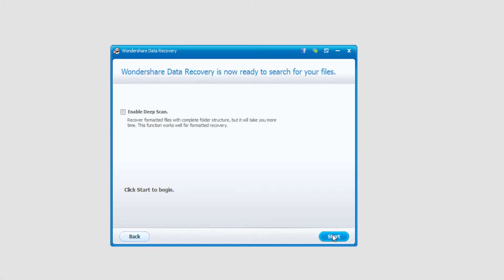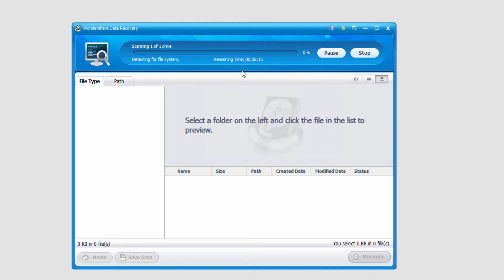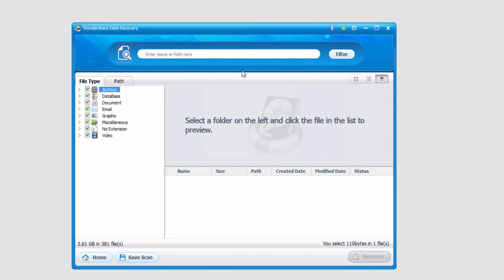In this case, I'll go ahead and do a normal scan, and select Start. And you can see, depending on how big your device is, it will take a certain amount of time. In this case, it's a very quick process, and we have all of our loaded files that it found on the left here. I'm gonna go ahead and